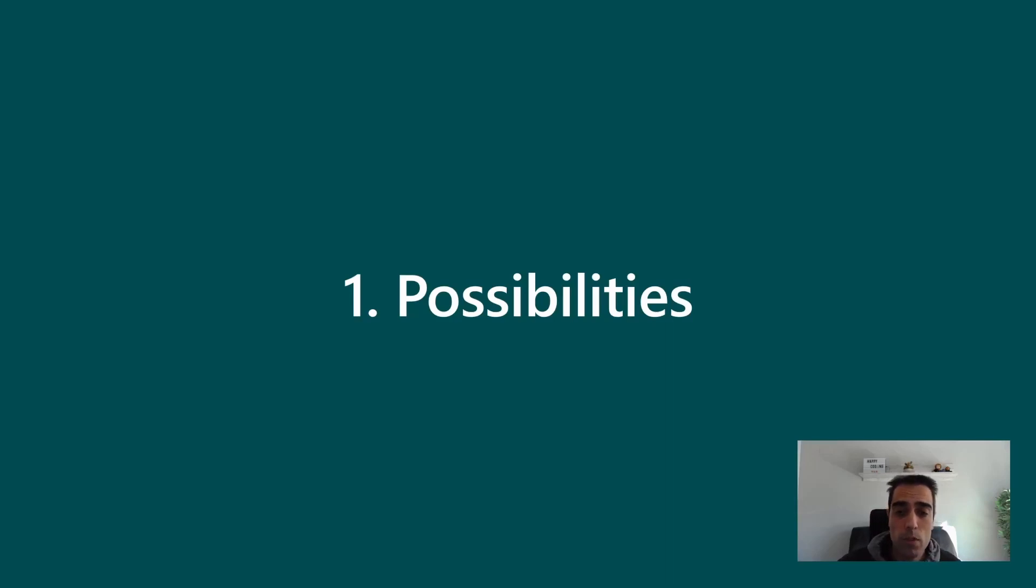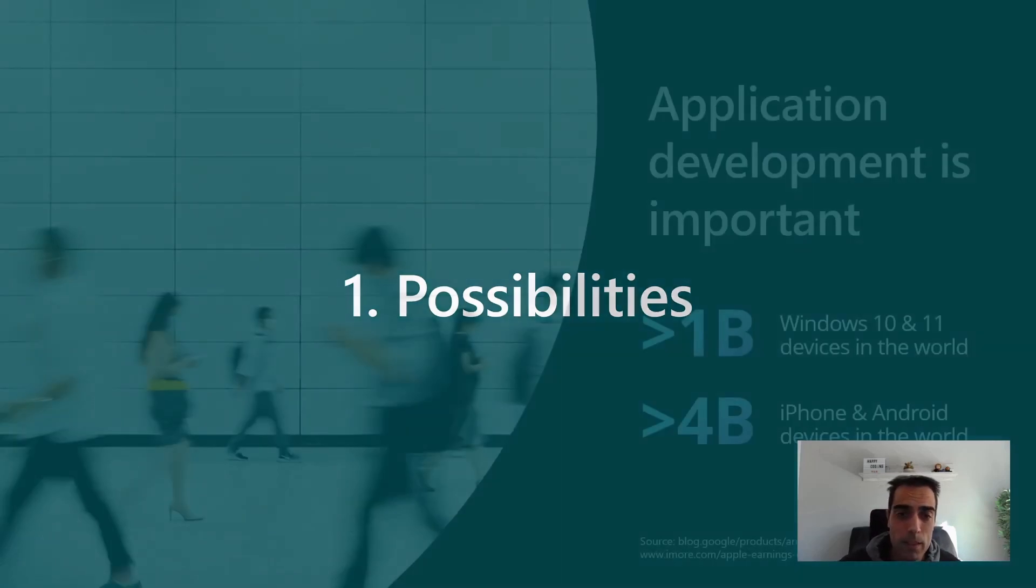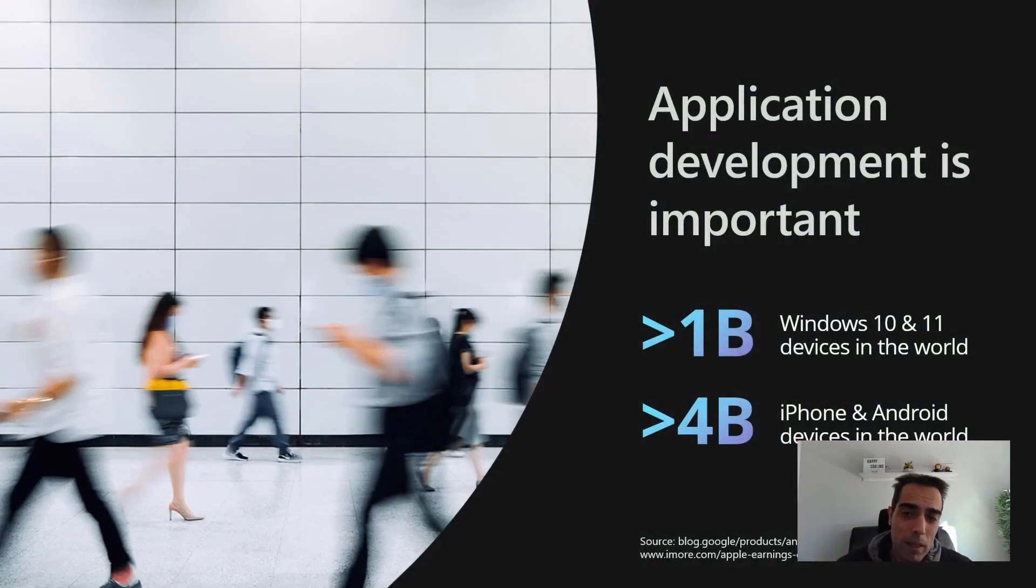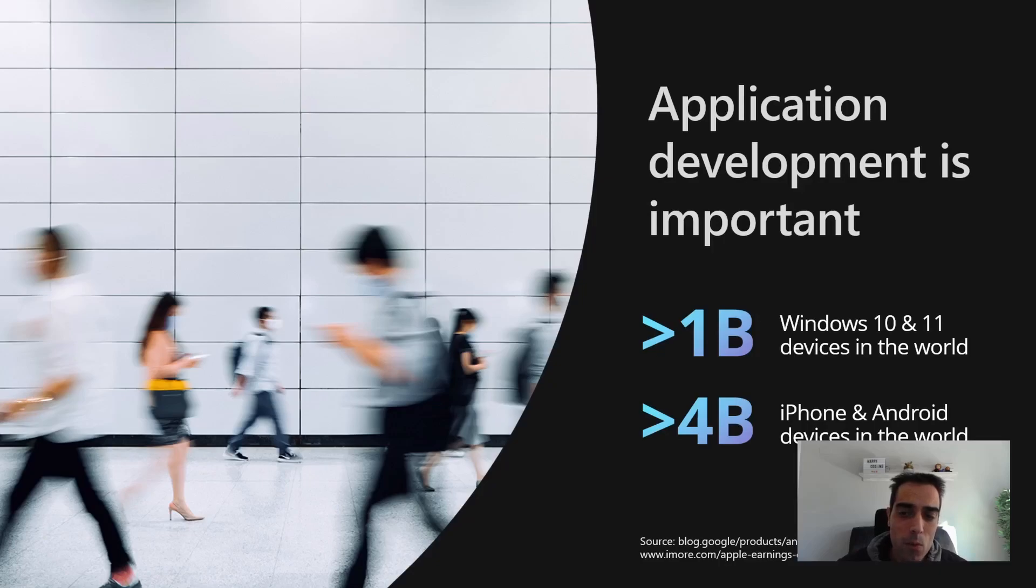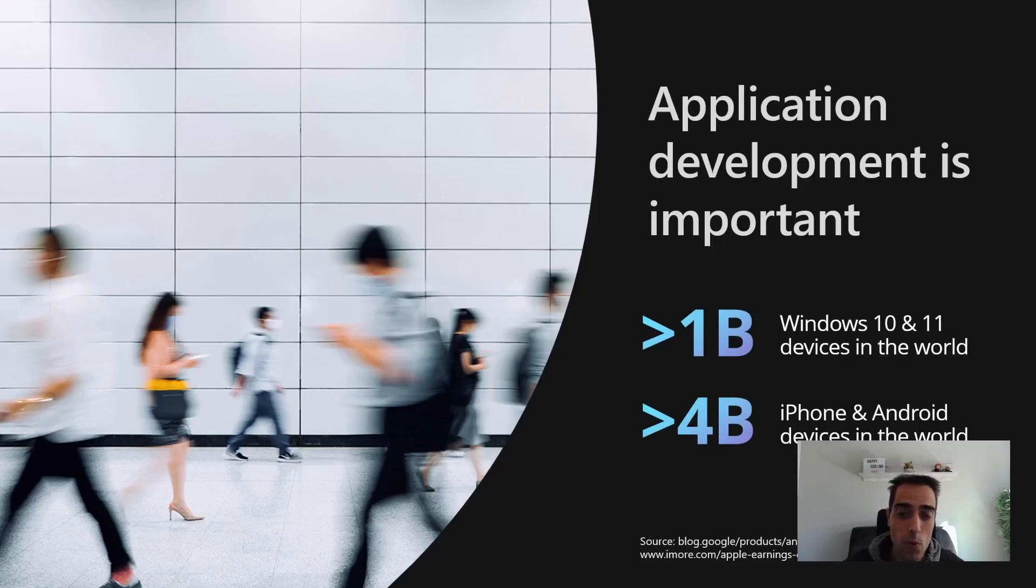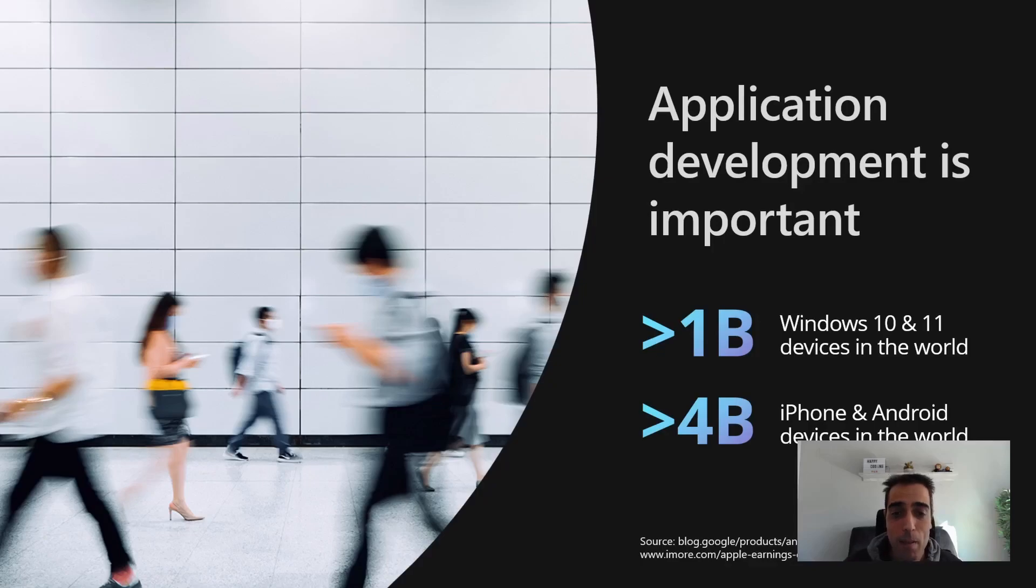The fifth option is about possibilities, because application development is really important. Consider that there are more than one billion Windows 10 and 11 devices in the world, and more than four billion iPhone and Android devices in the world. That is a huge amount of possible customers and possibilities.